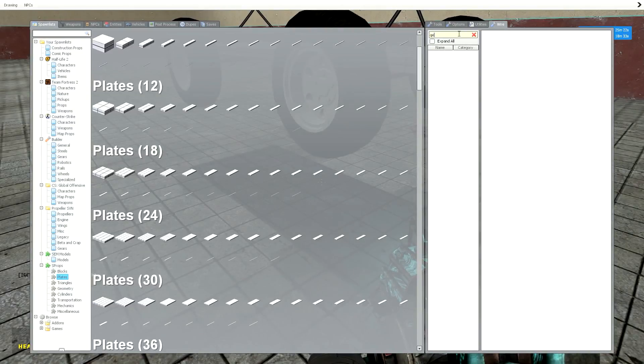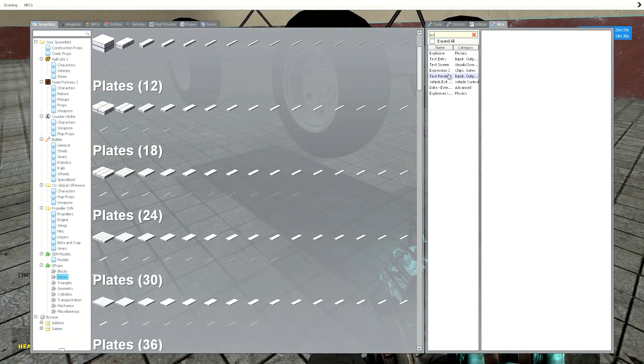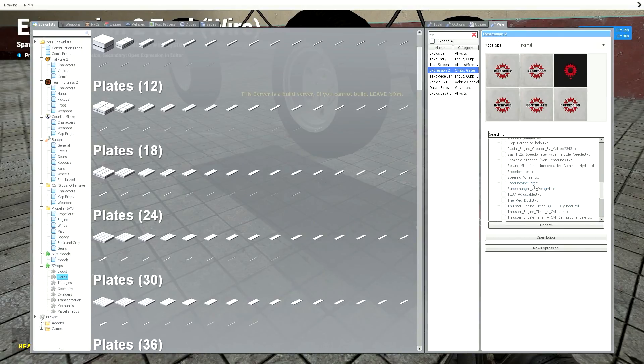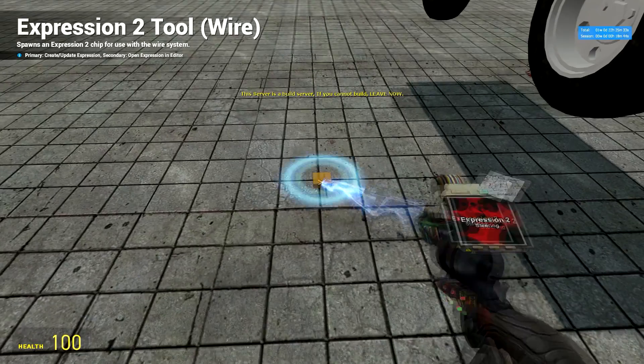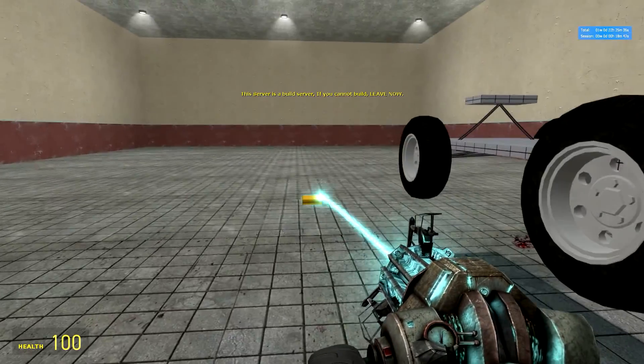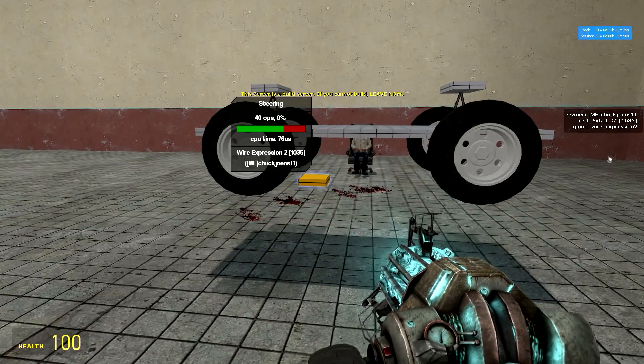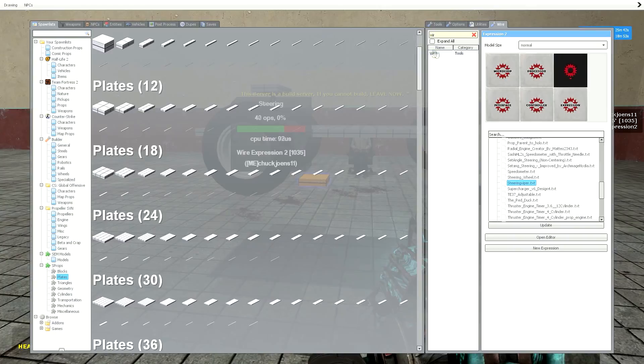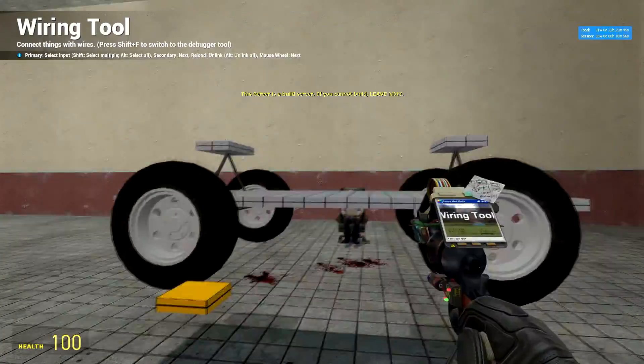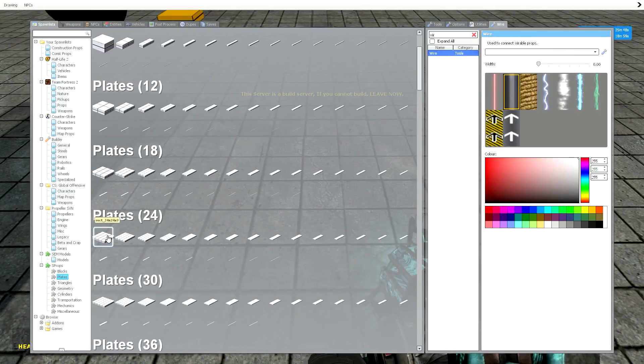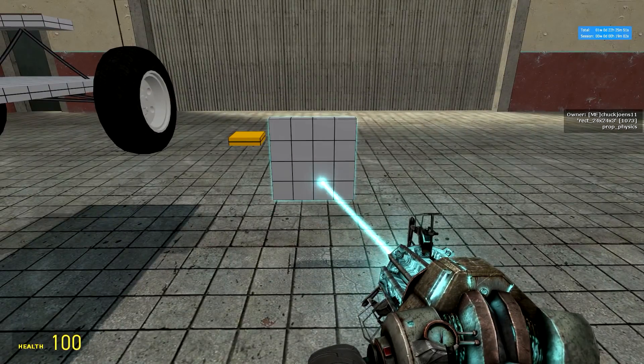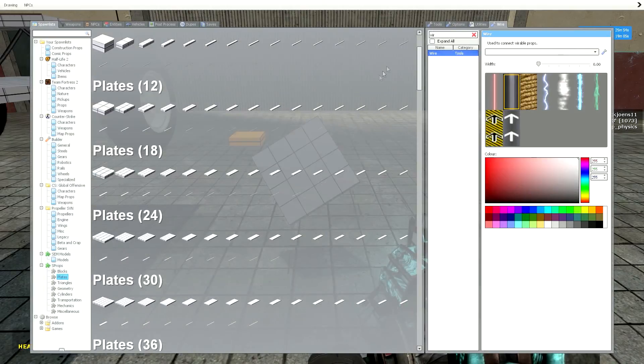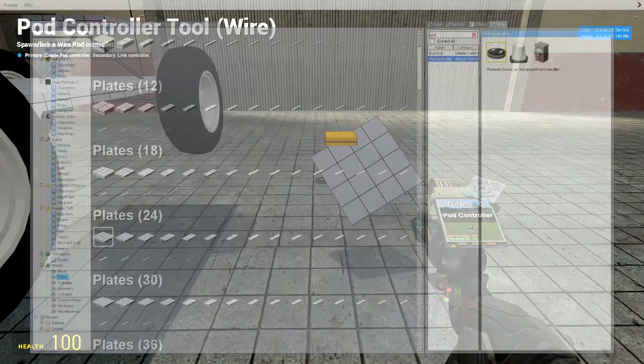Okay, now get your expression two tool out. Get your steering E2. Steering E2 will be in the description. Get wire. And also spawn just any plate. Okay, I can't rotate it. That'll work. Spawn a pod controller.